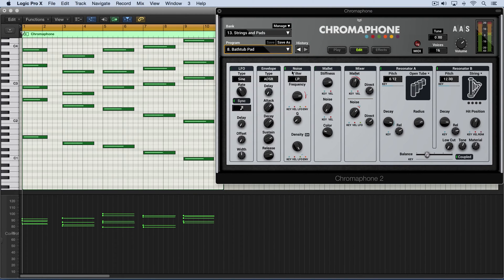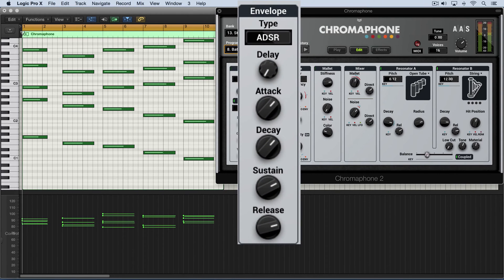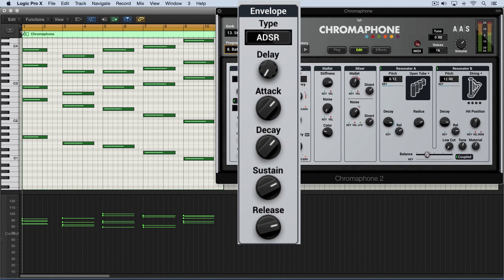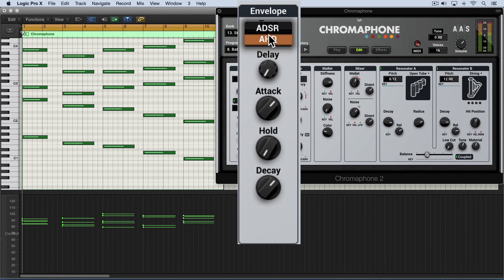And it also has its own envelope generator over here, which is great for producing long excitation signals and long sustains when it's in attack, decay, sustain, release mode. But we also have an AHD attack hold decay mode for nice shorter bursts of sound.